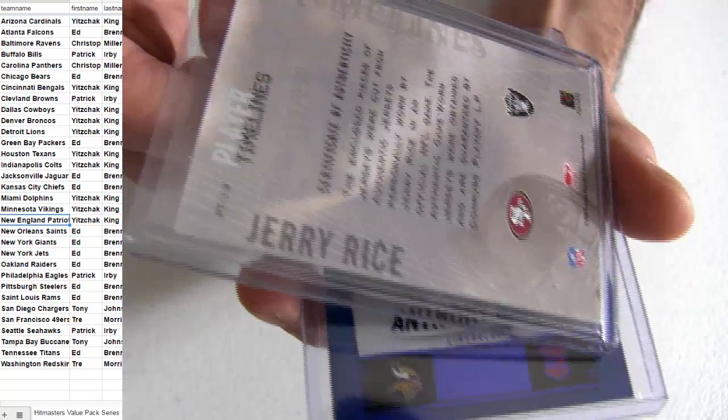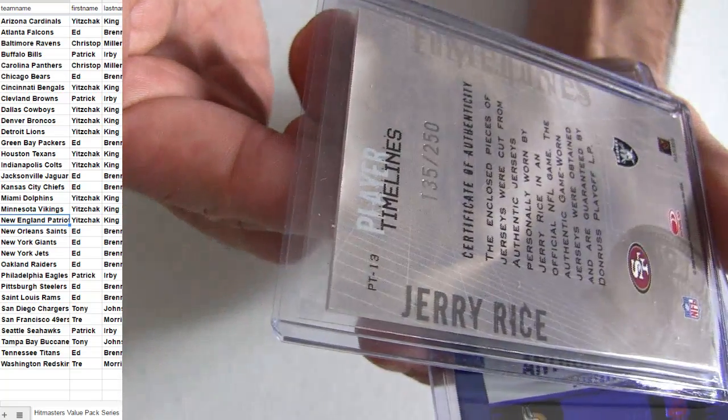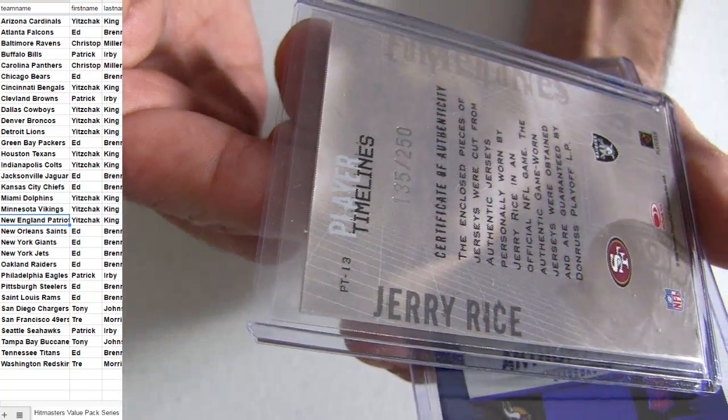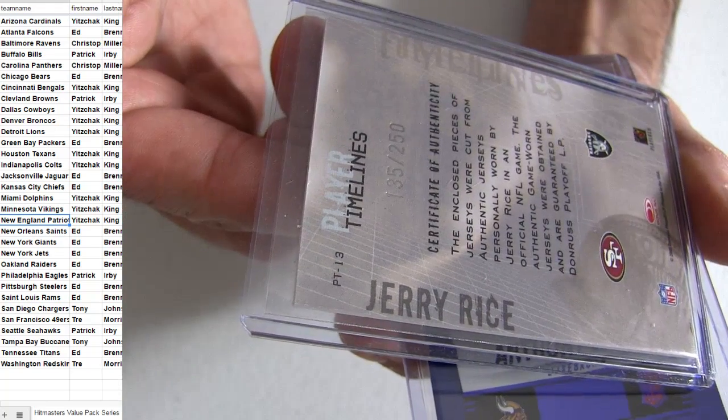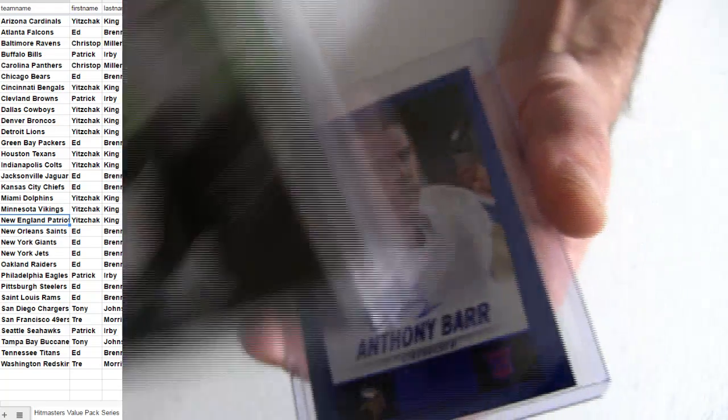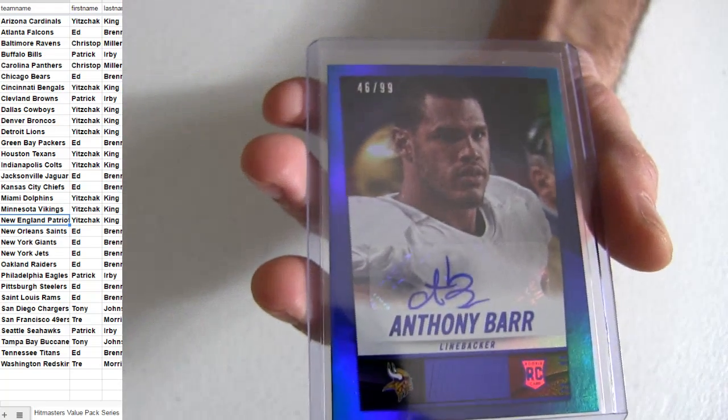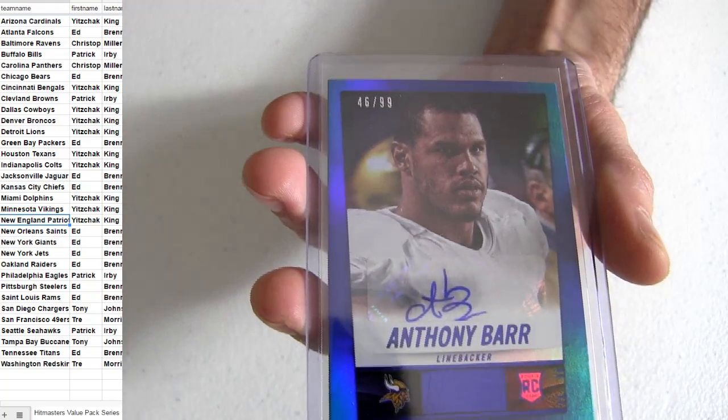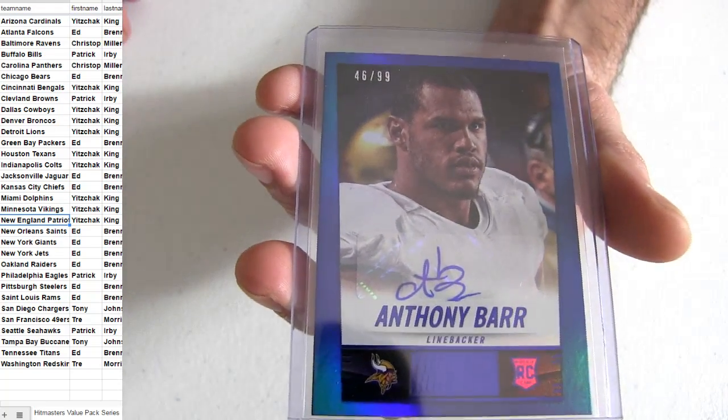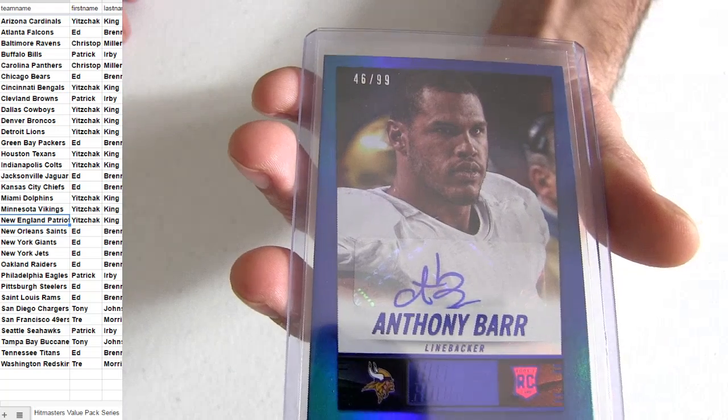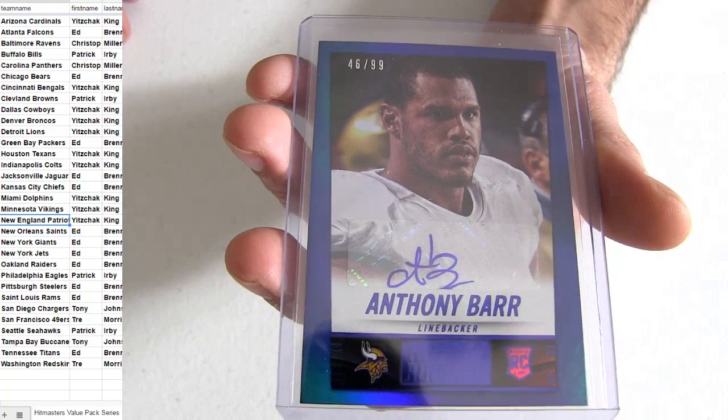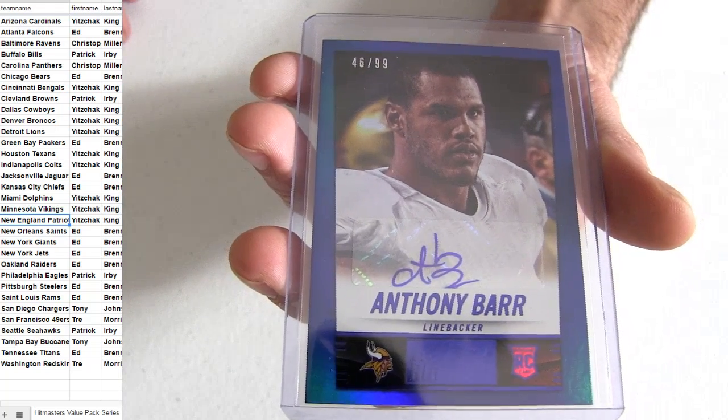That's Ed B-R-E, 250. Anthony Barr from Minnesota, number 299.